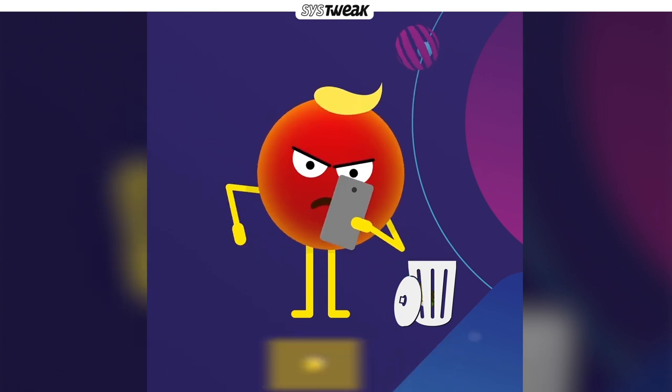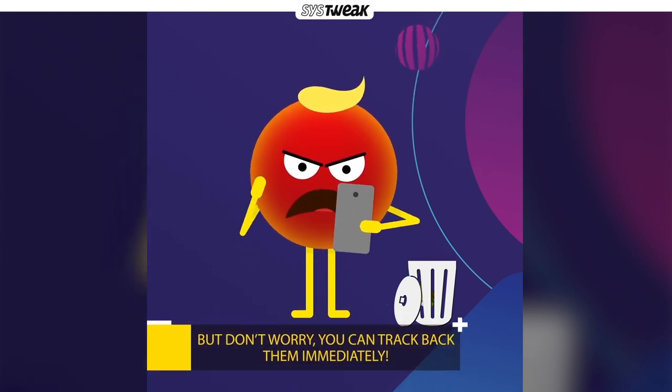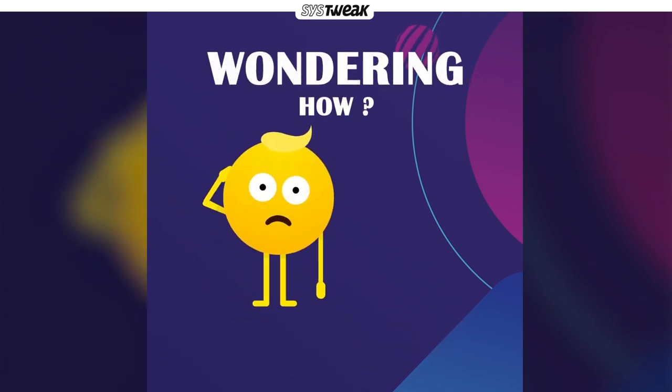Don't panic because it's actually possible for you to recover all the deleted stuff. Wondering how?